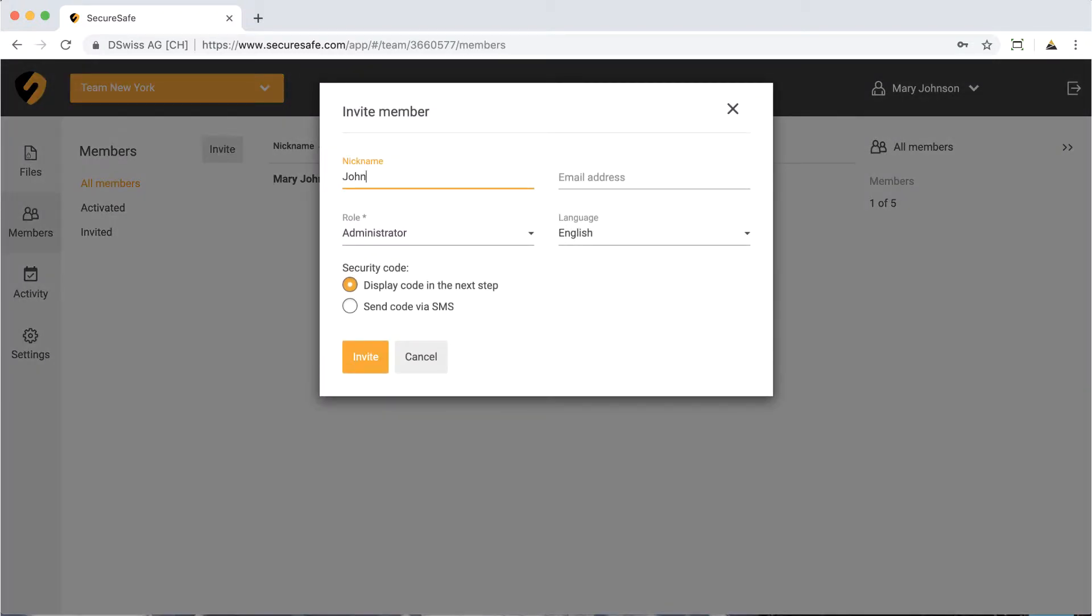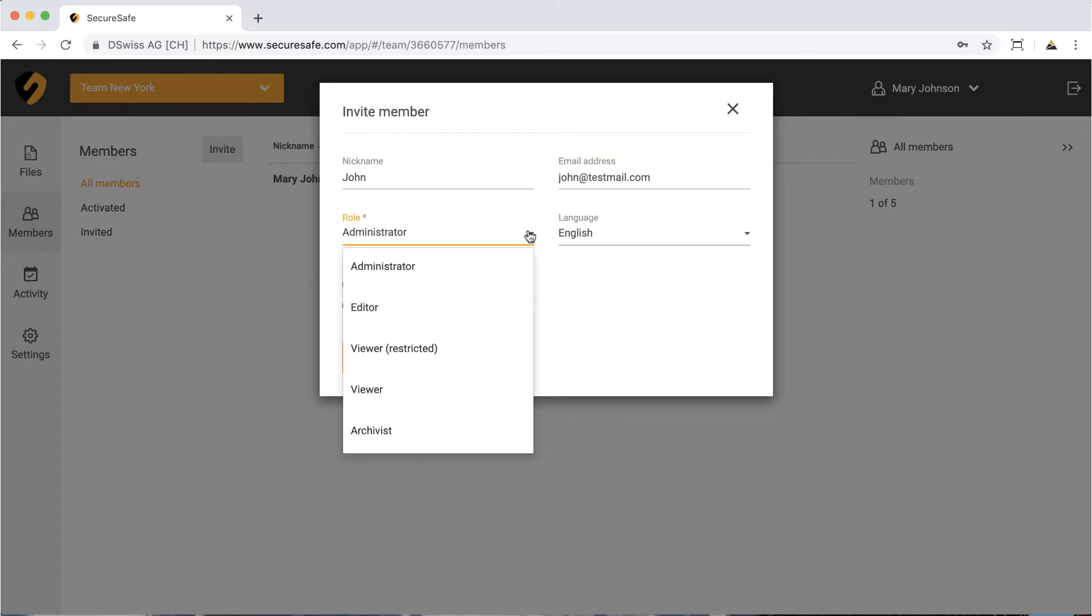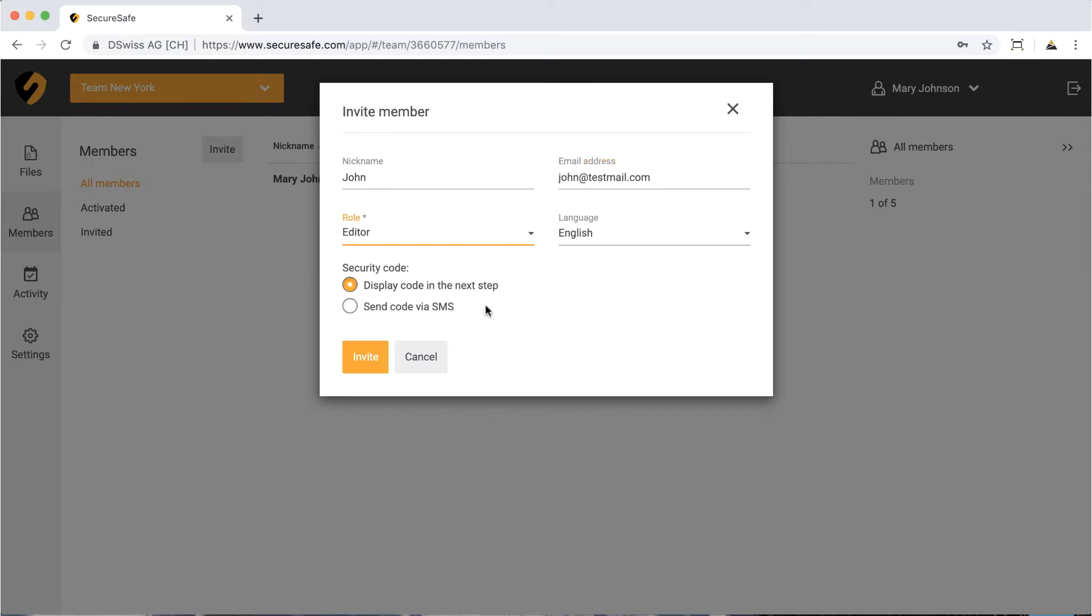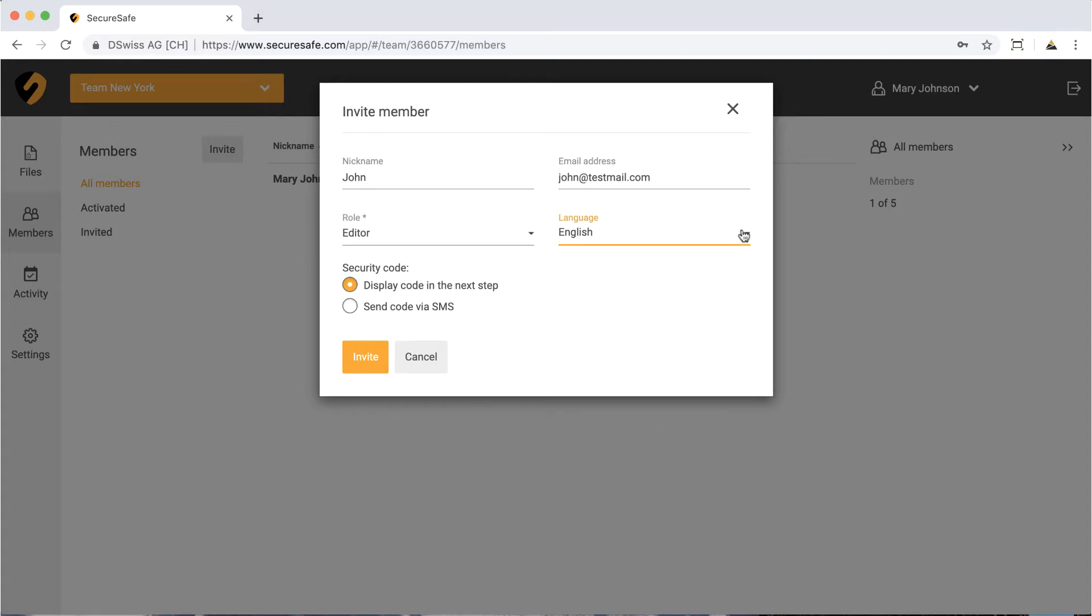Put in a nickname for the new member and provide a valid email address. Now select a role for the new member. The chosen role decides what rights he or she has to the shared files. If needed, change the invitation language. To protect your shared files, you must provide each new member with a one-time security code, which they need to gain access to the TeamSafe.